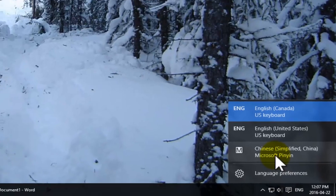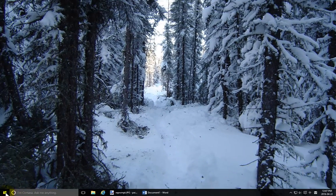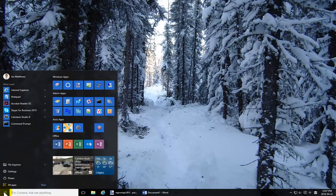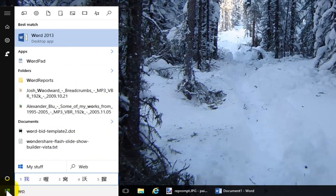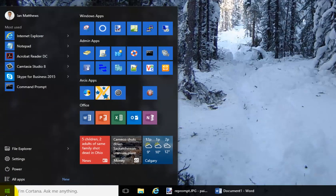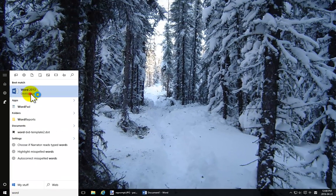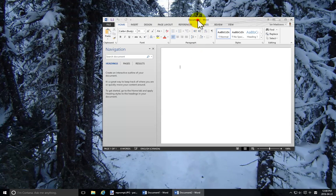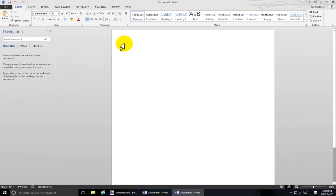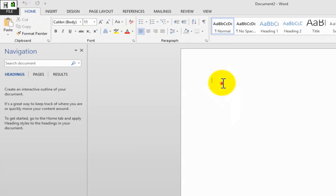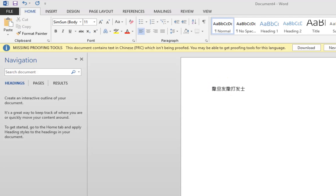I'm going to switch to the Simplified Chinese keyboard. Watch what happens — when I go into the Start menu and type 'Word,' you'll see symbols popping up, which makes sense because Chinese is a symbolic language. Let's actually go into Word — as I type, it will provide suggested Chinese text for me and I'll be able to simply select it as I go.